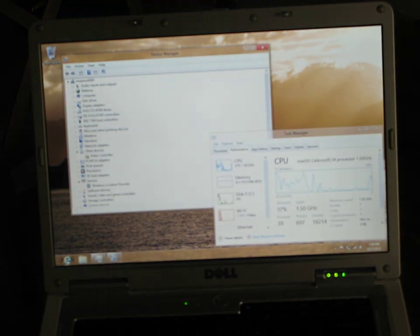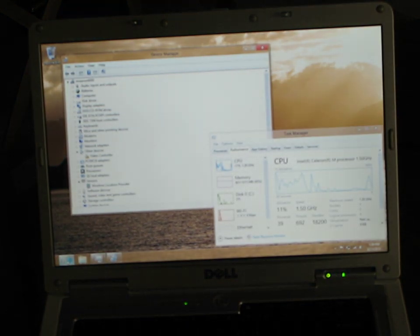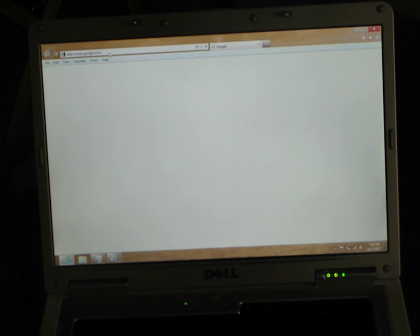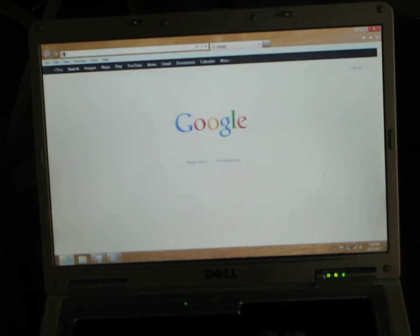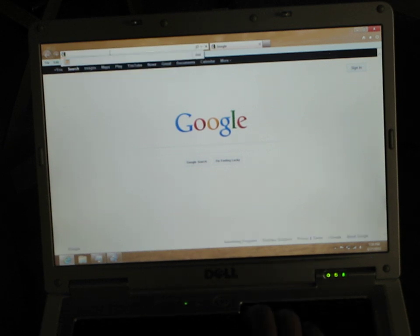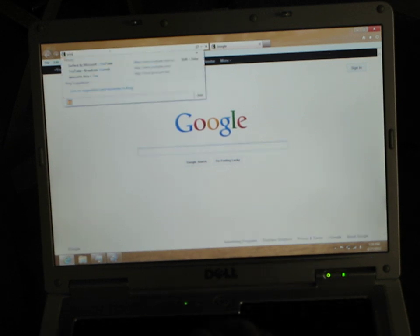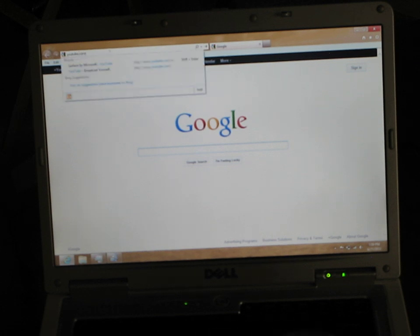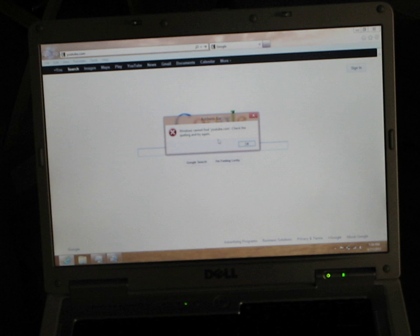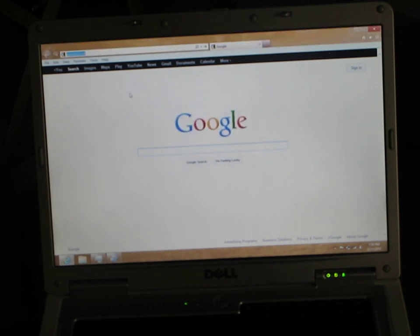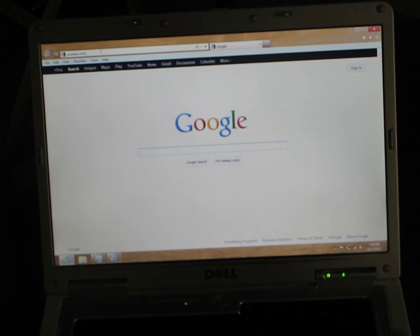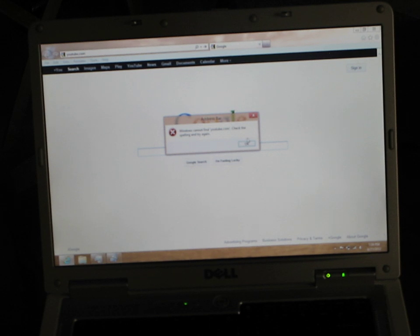I'm not too fond of their new setup there, but that's alright. Let's go to YouTube. Do I have connection? Yeah. Address bar, Windows cannot find YouTube. Check the spelling. Maybe I'm not connected.